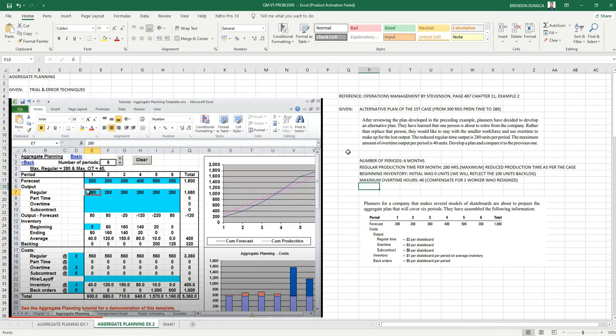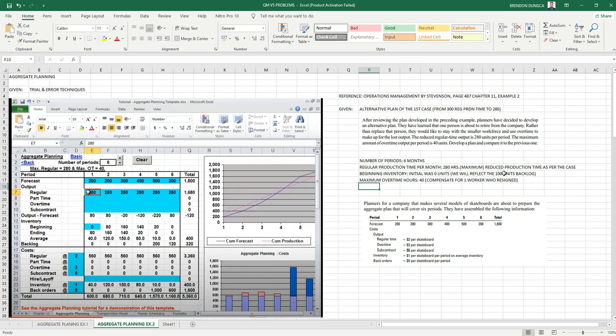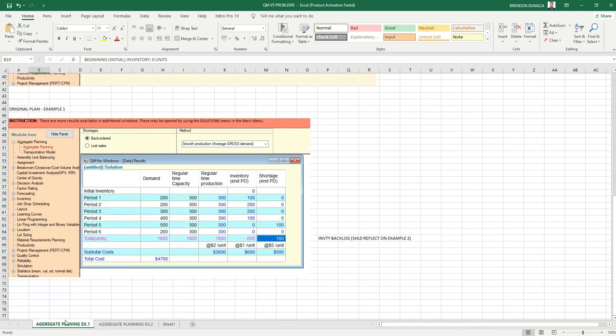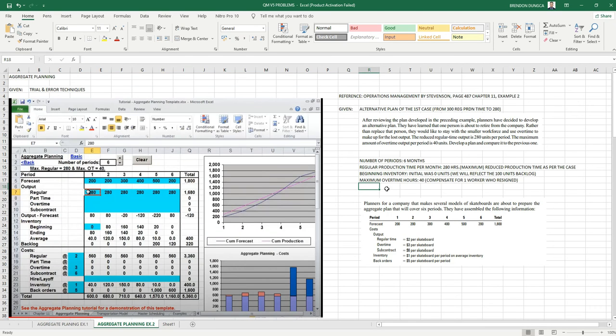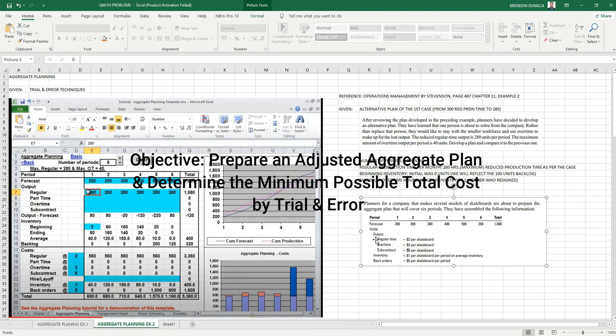Again, the number of periods is six months, same as example number one. Regular production time is 280 hours, reduced from the original 300. Beginning inventory initial was zero units. But in example one, we can see that there is a backlog of 100 units. Maximum overtime hours is 40 to compensate one worker who resigned.